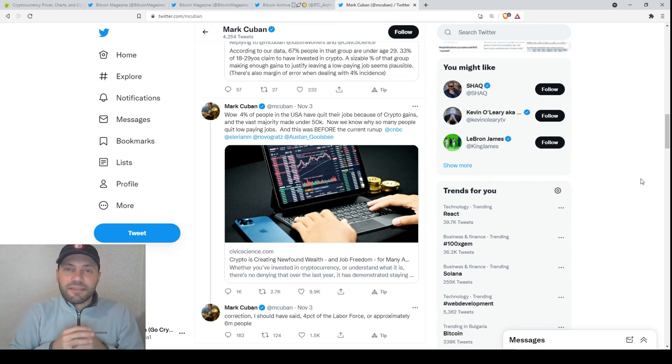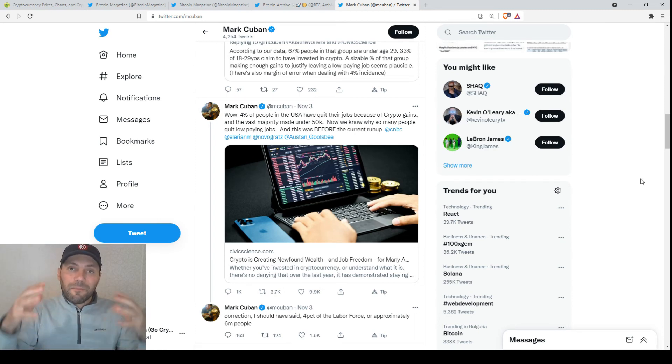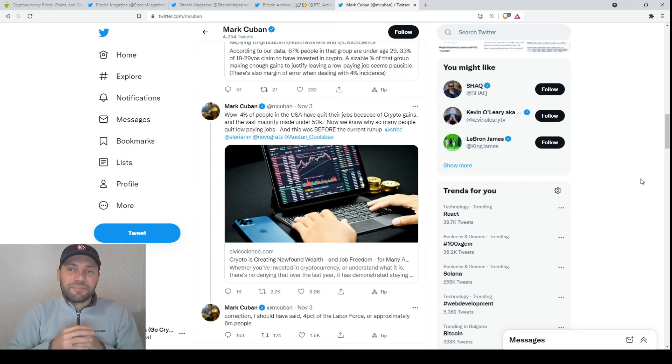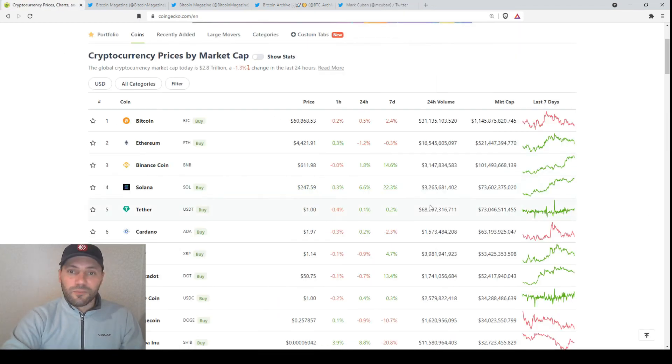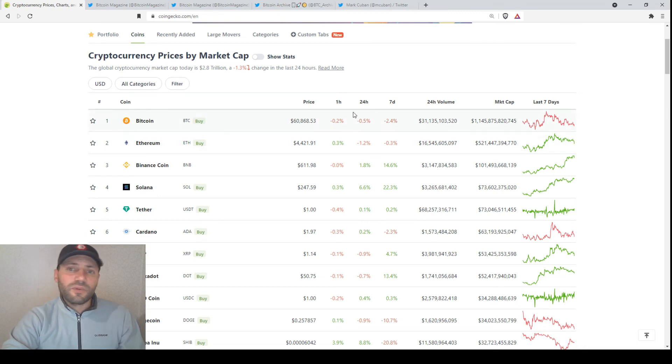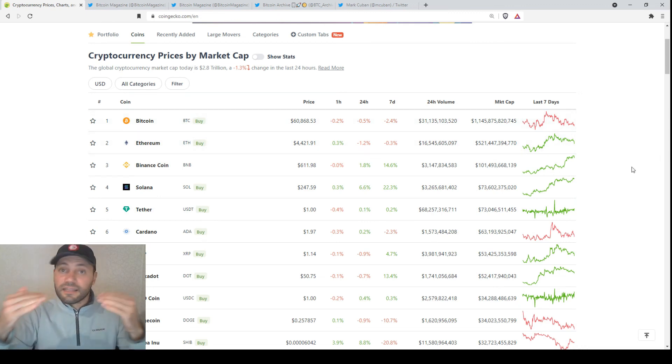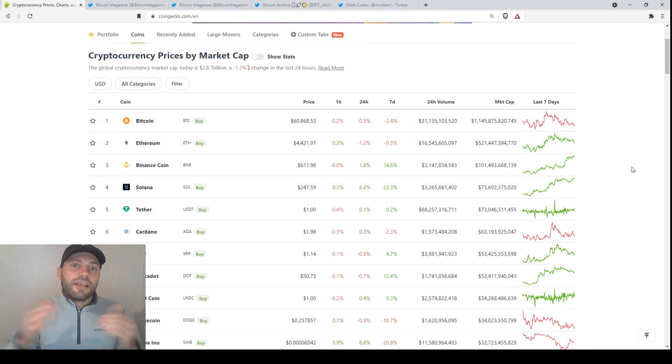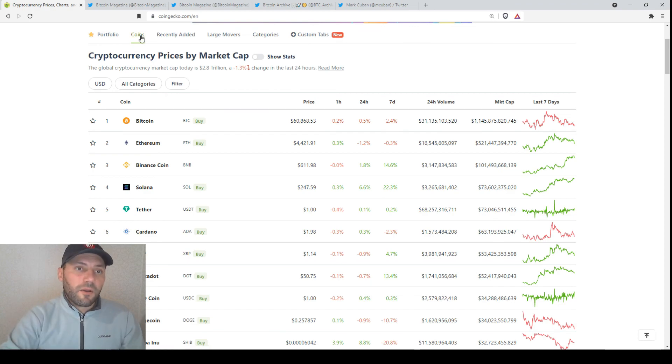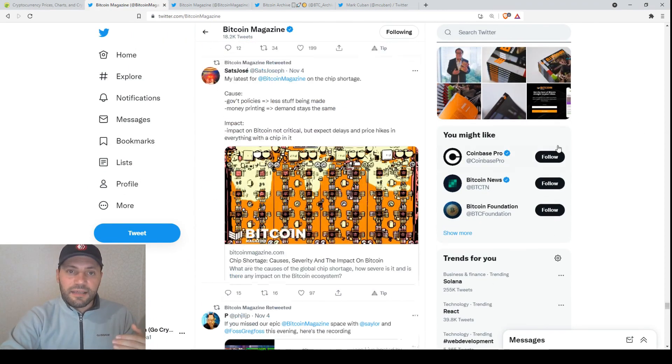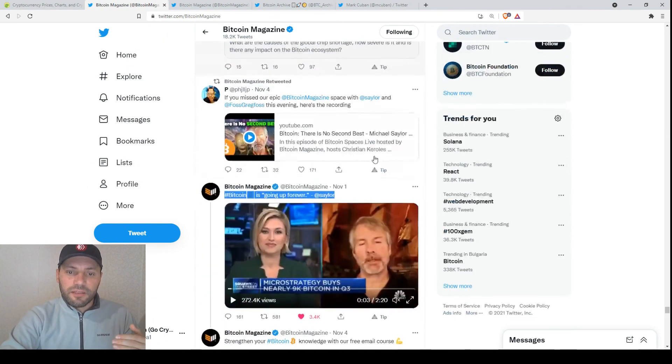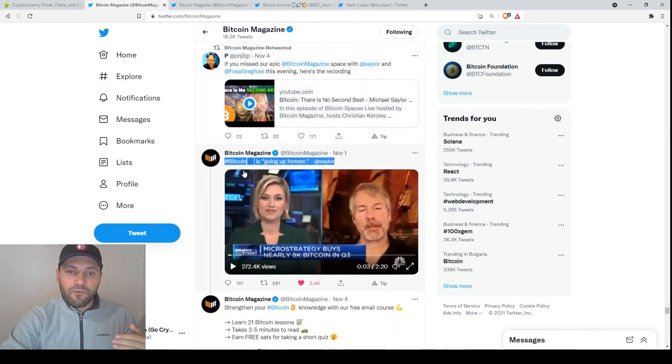And this is the beginning of the mass adoption of cryptocurrency. So that's it for today, fellas. That's why I just want to mention once again that even if we see some kind of intraday price declines, there is no reason to panic because, as Michael Saylor said, Bitcoin is going up forever.